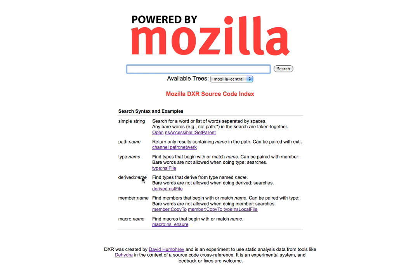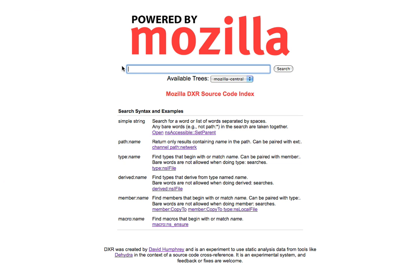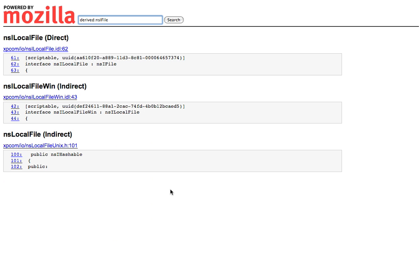Some other things to show you quickly. I can search for a type if I wanted to. So if I wanted to see all of the different types that begin with NSI file, so NSI file picker, NSI file view, and so on, I can do that. And it'll tell me whether it's an interface, a class, a struct, or whatever it is. And I can jump to those declarations. I can also do searches for things that are derived. So if I was interested in knowing what is derived from NSI file, I can come here, and it'll look that up for me.